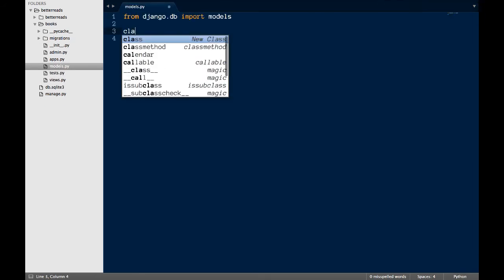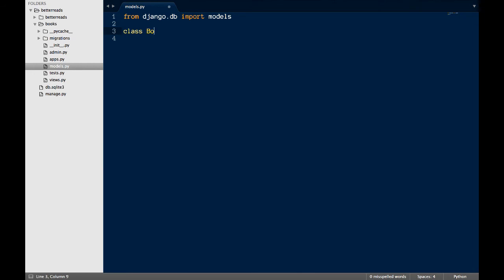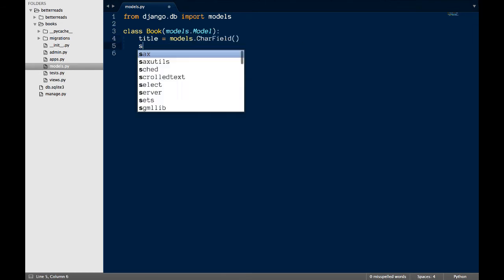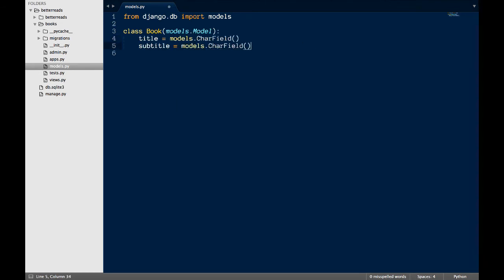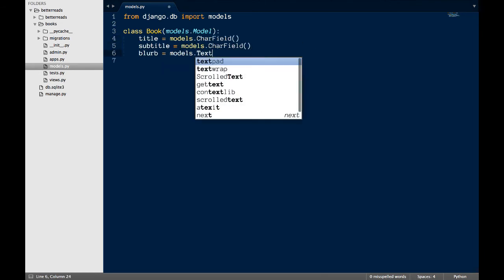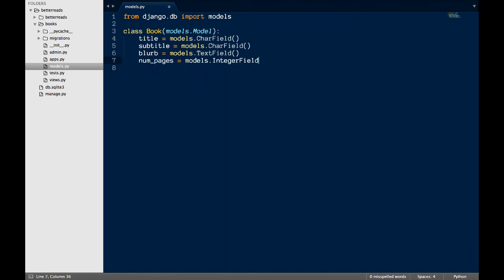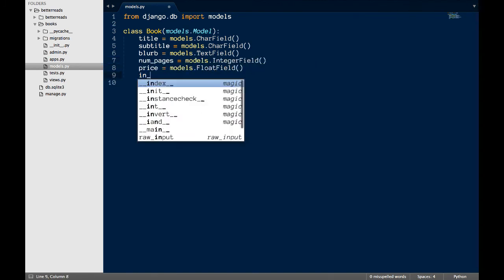Let's create the model for a book. I'm going to call this model book, singular, since it'll represent a single book in the database. Note that book will inherit from models.model, which will give it a bunch of extra features we won't have to bother coding. Next, I'm going to add the model attributes we talked about earlier. For each one, I'll give it a sensible name and use the appropriate Django model field.